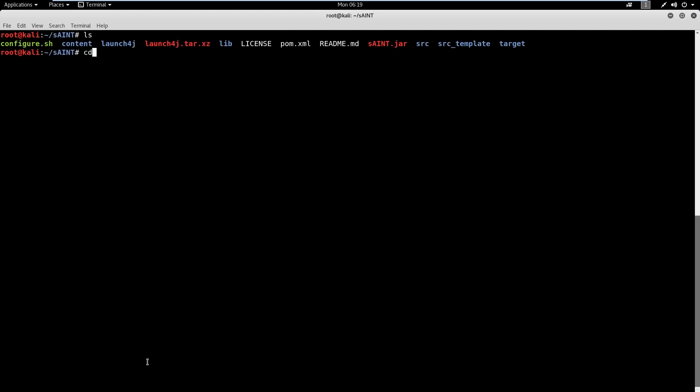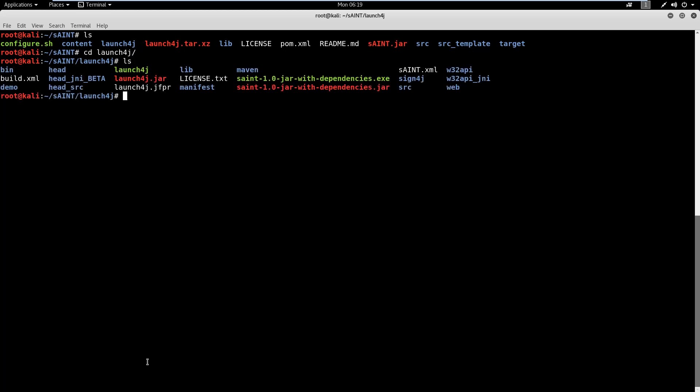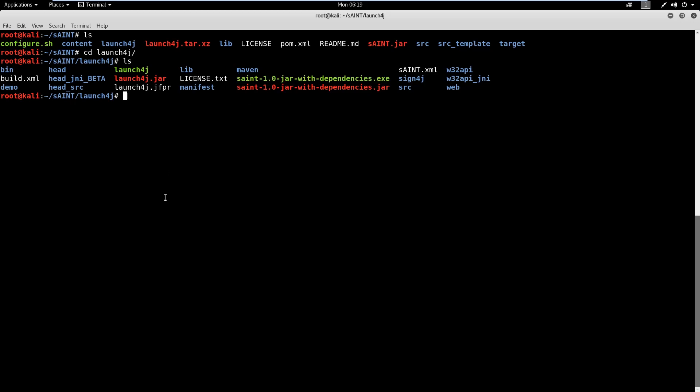Then, we can generate the spyware in an executable format. We can find the generated spyware in the Launch4j directory.